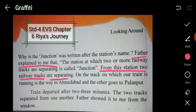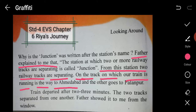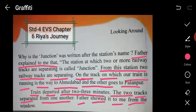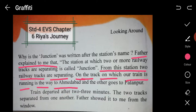From this station, two railway tracks are separating. The track on which their train is running goes to Ahmedabad, and the other goes to Palanpur. The train departed after two or three minutes, and the two tracks separated from one another. Her father showed it to her from the window, explaining what a junction means and why it is called that.